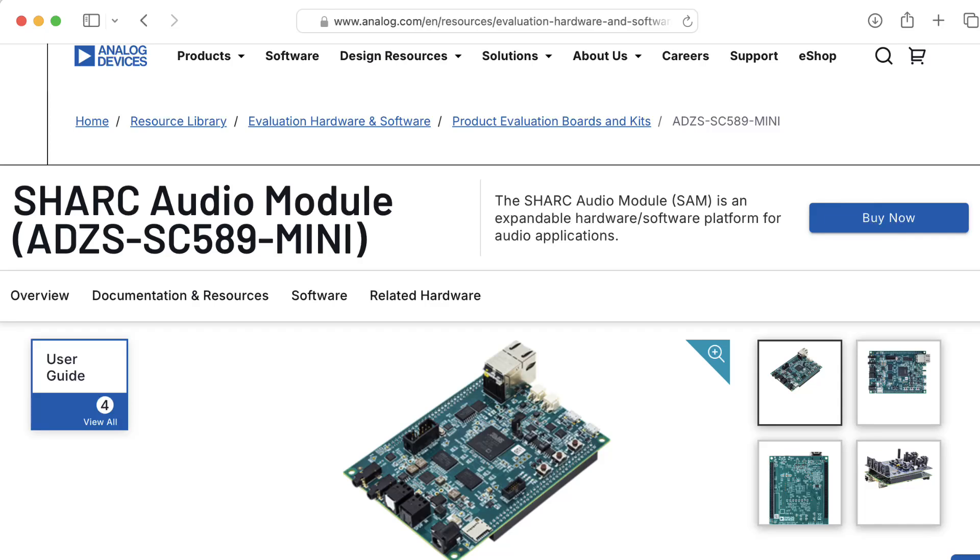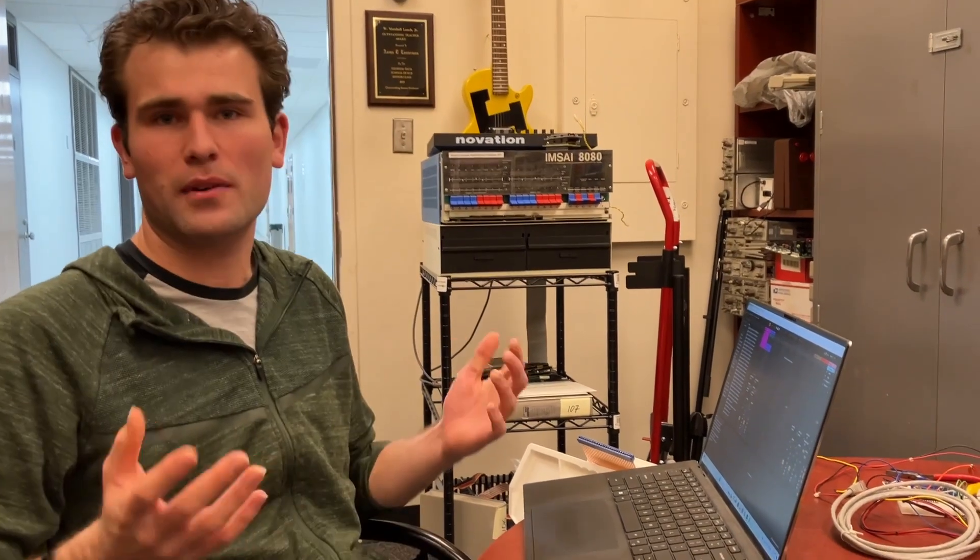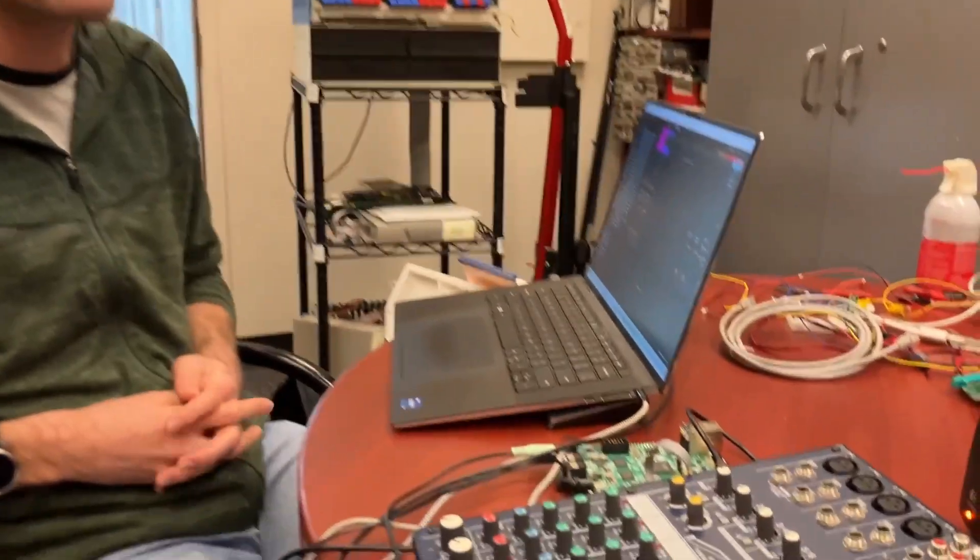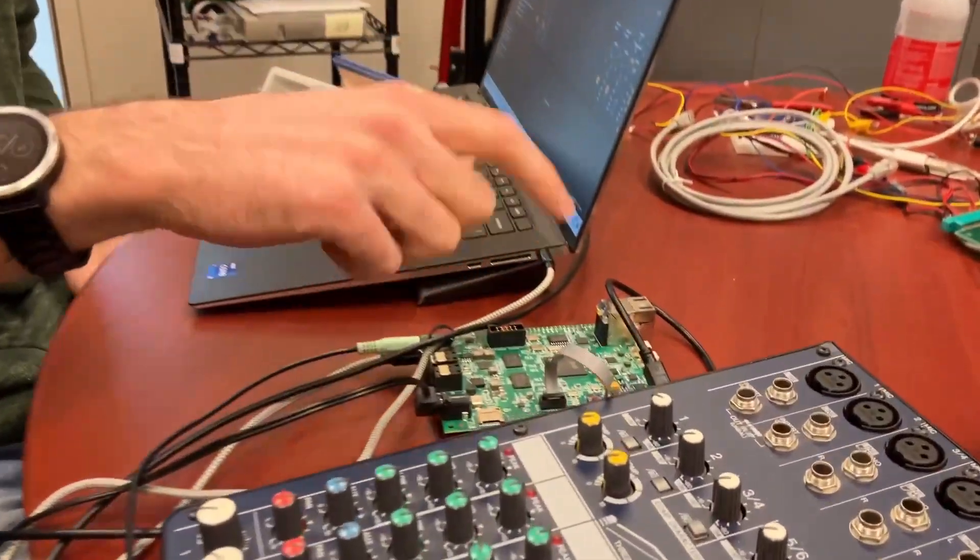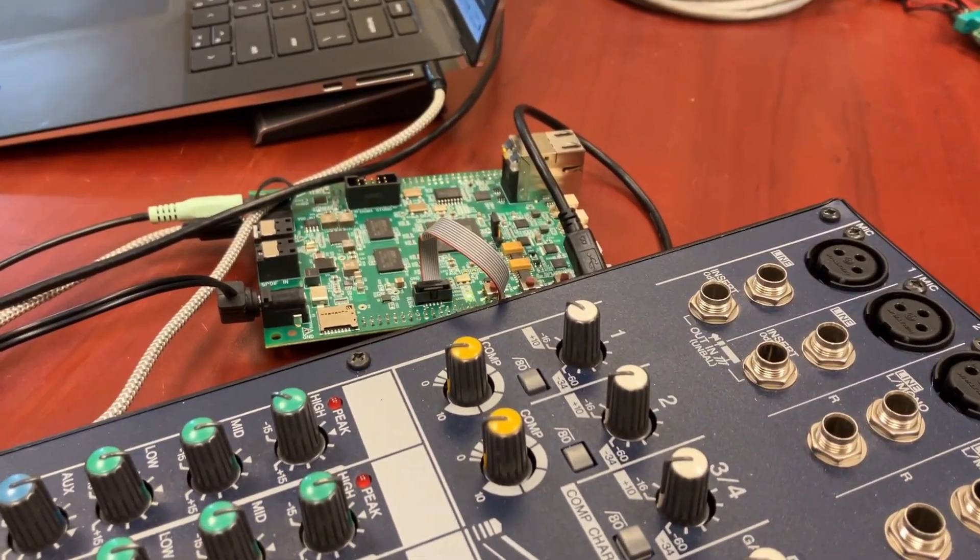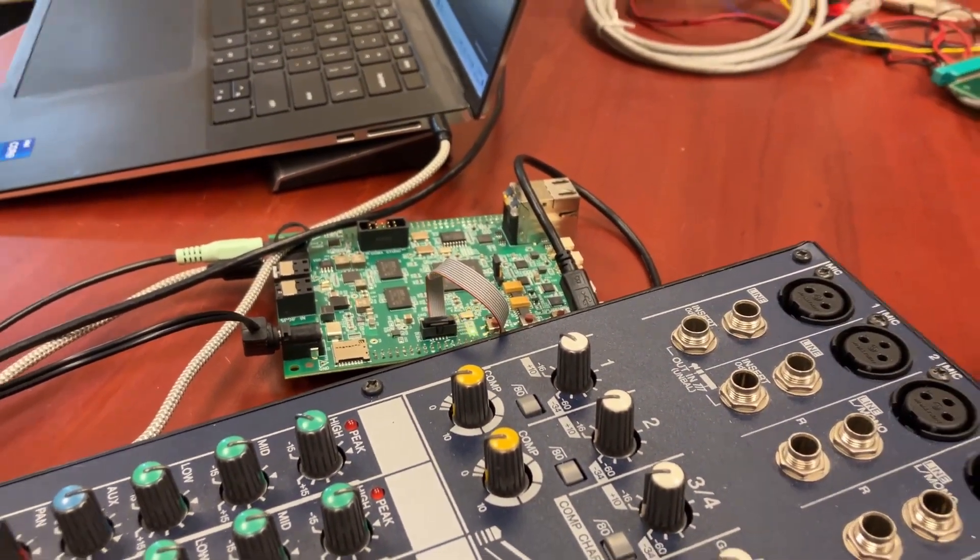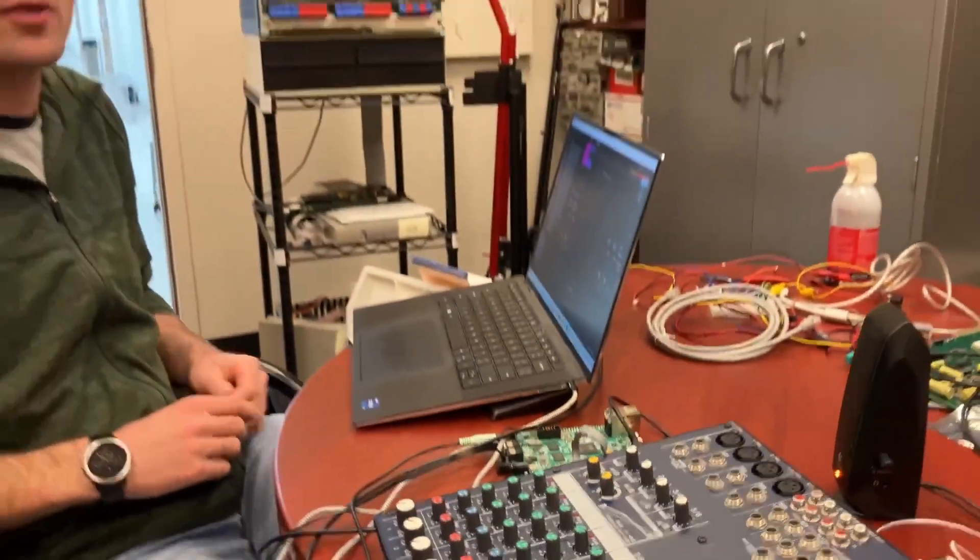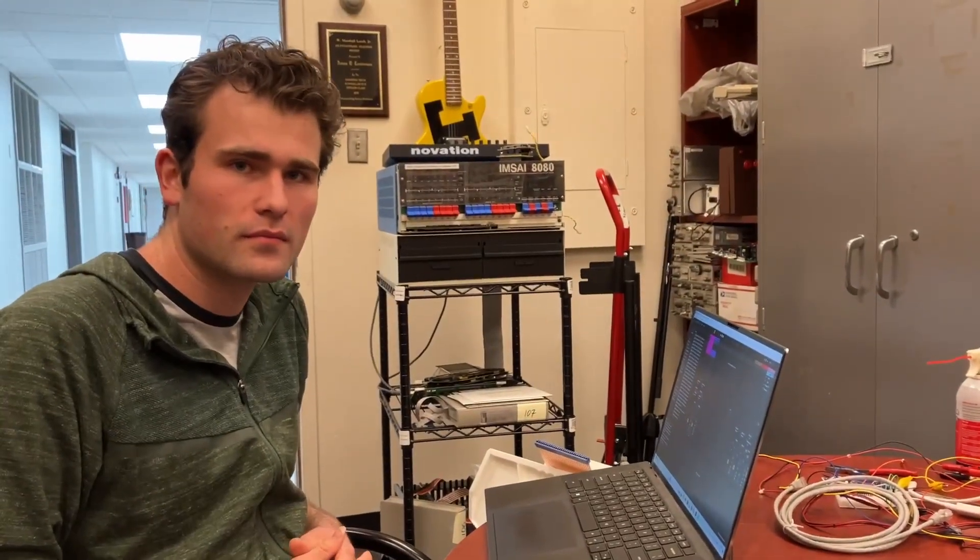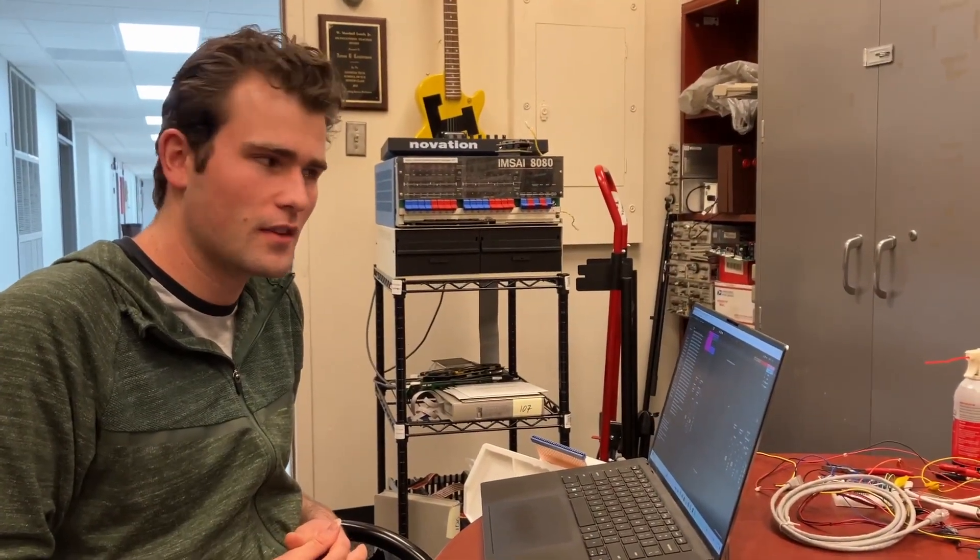Tell us who you are and what you've been working on this semester. Hi, I'm Andrew. I'm an electrical engineering student, and I've been working on this Shark development board, doing some basic C and C++ programming for it. Okay, so play us your chorus effect.